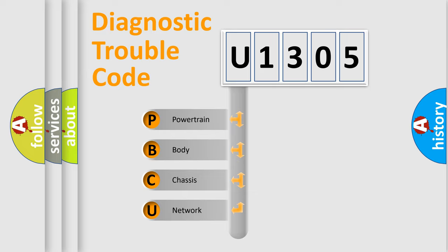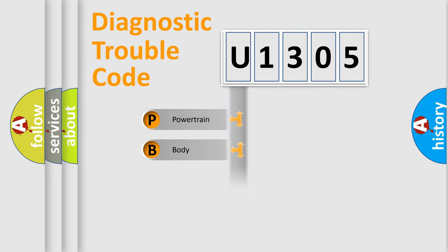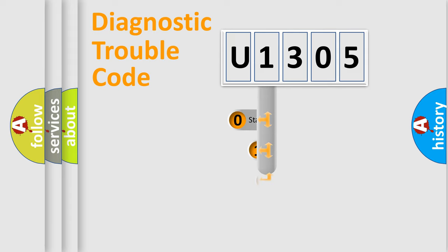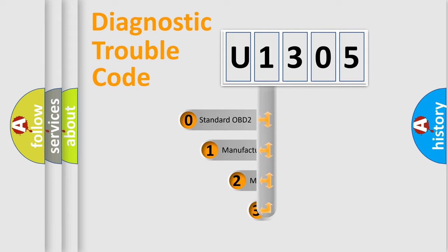We divide the electric system of automobiles into four basic units: Powertrain, Body, Chassis, and Network. This distribution is defined in the first character code.